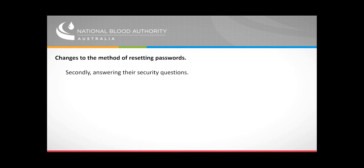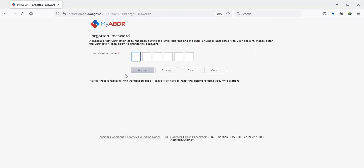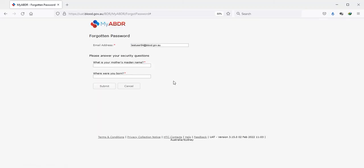If, for some reason, they have problems receiving the code, the user can instead use the security question method and answer the two questions which they have set themselves and be verified this way.